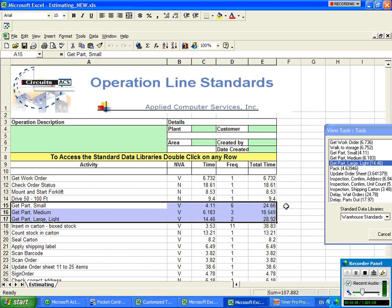Three items. So you can see how it's taken the data all the way from the time study. We put it into our warehouse standard data library and now we're applying it to develop an estimate.